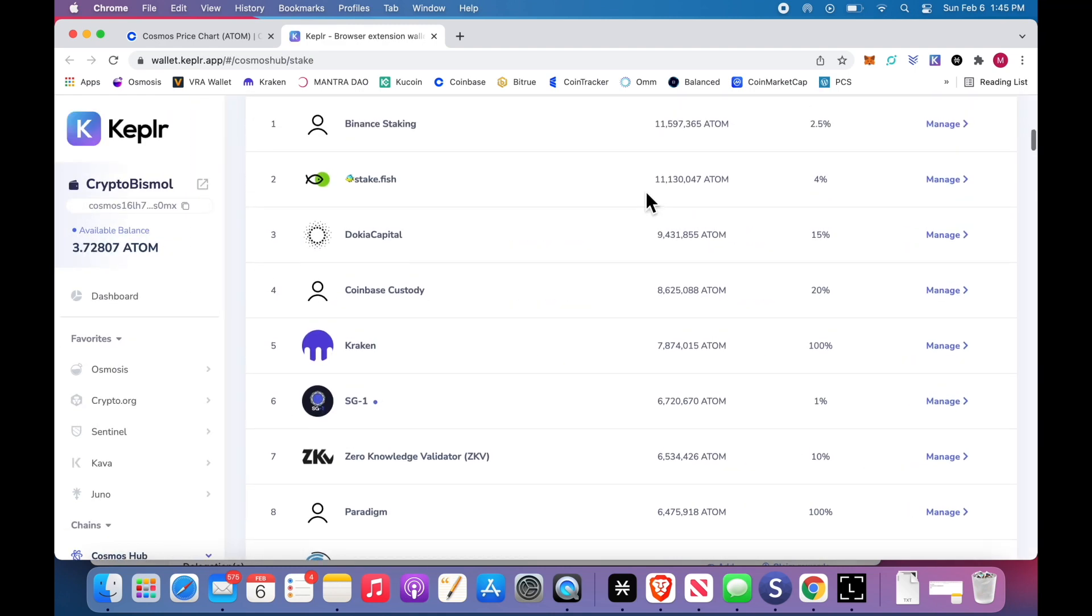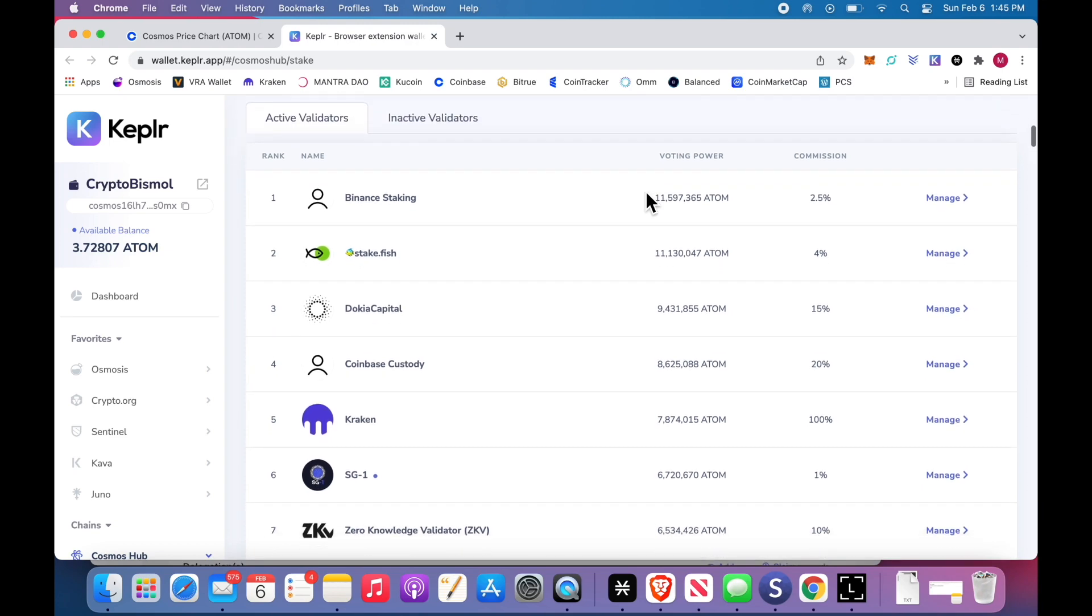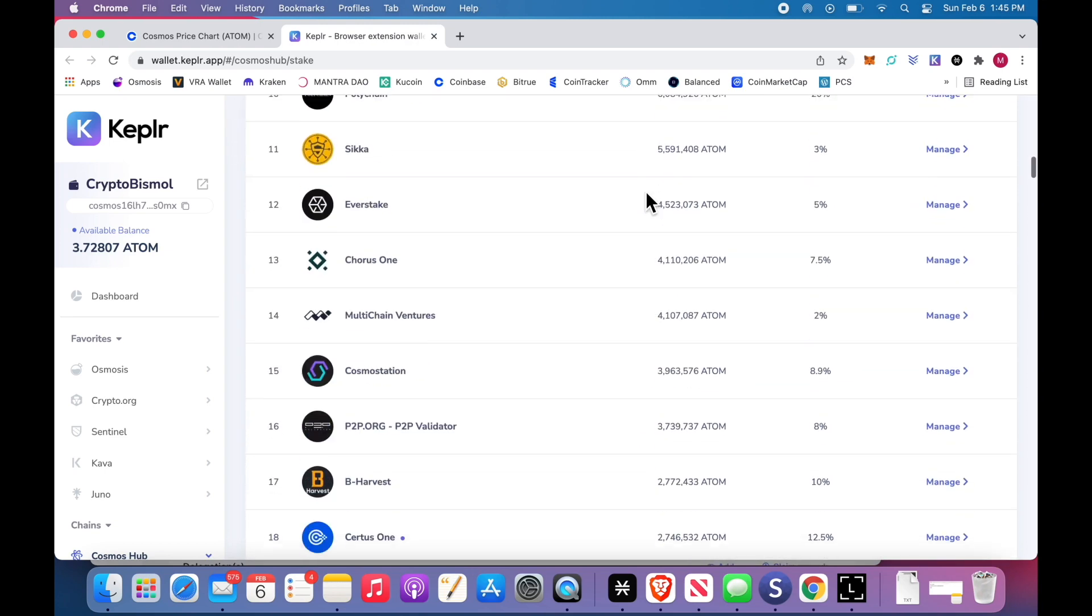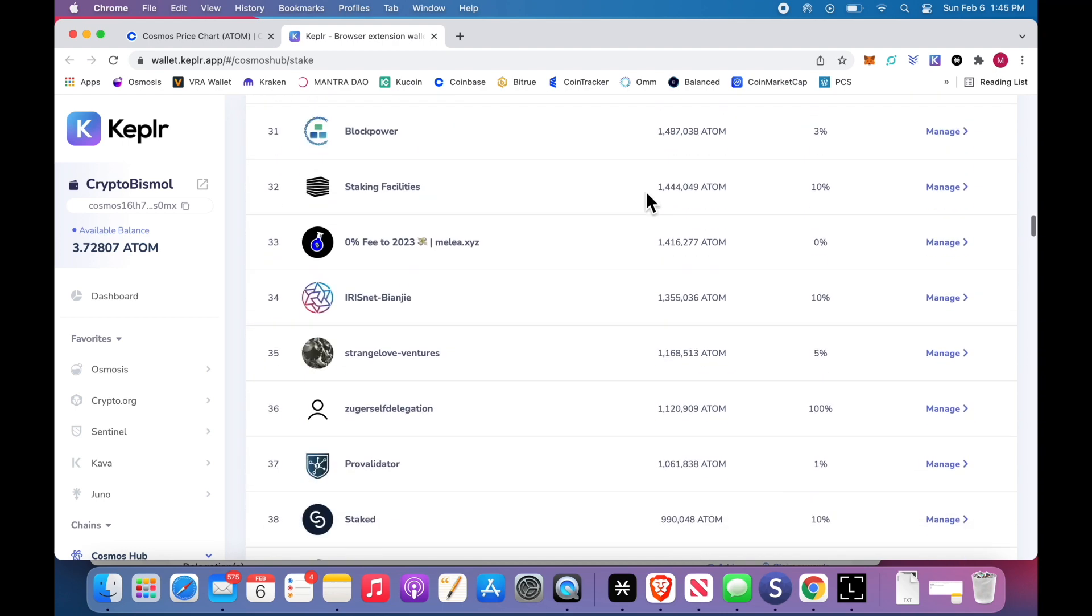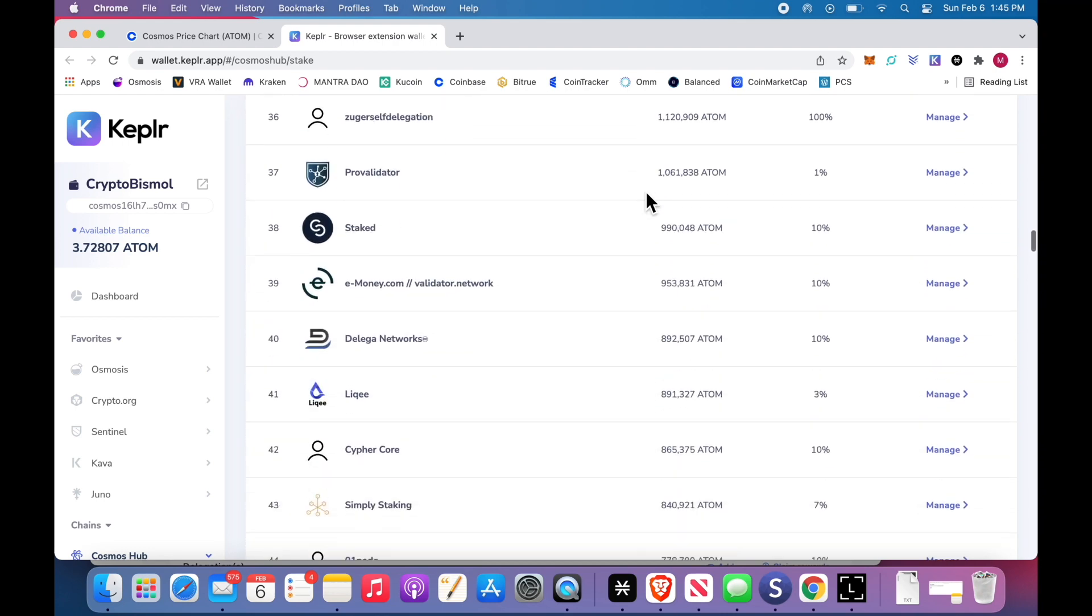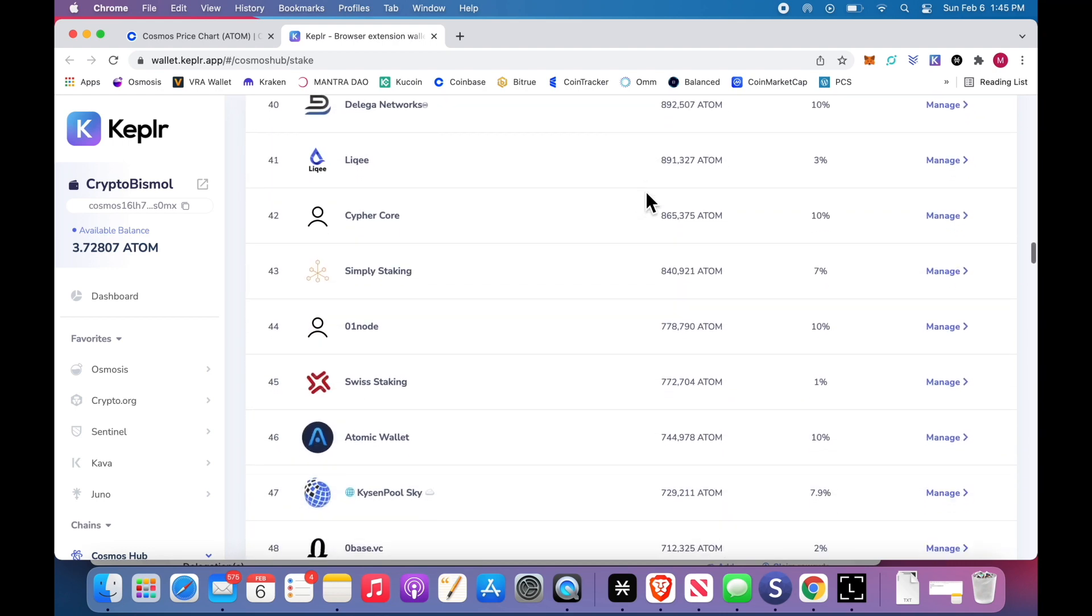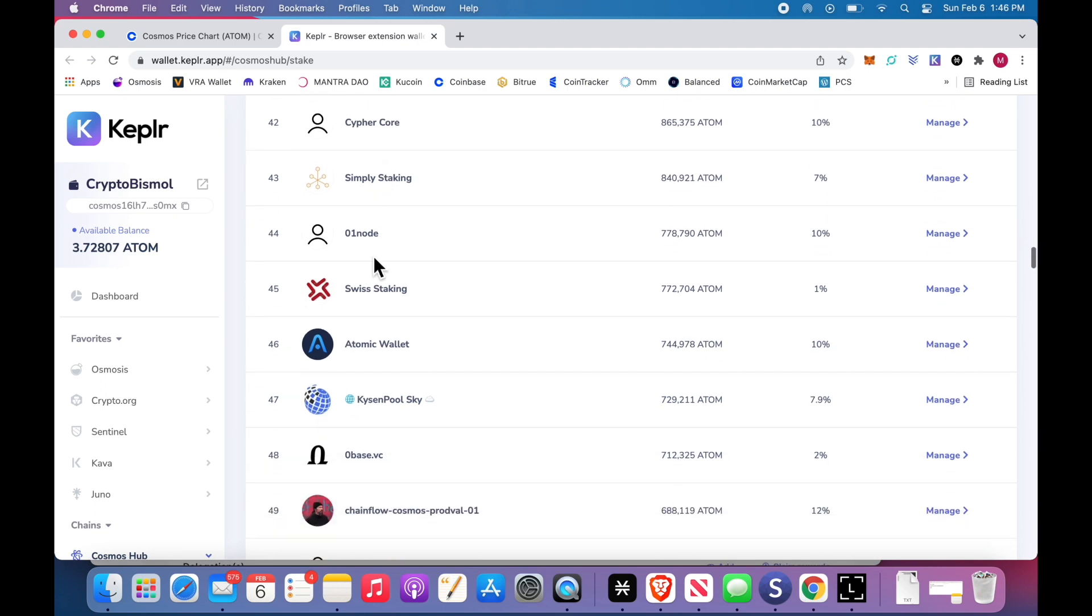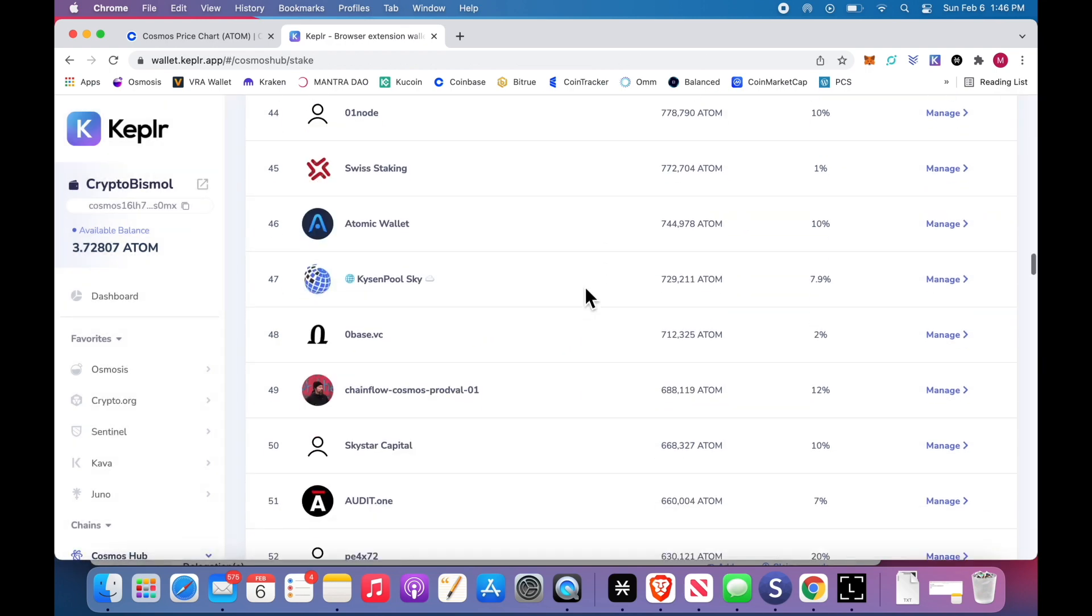There are 100 validators here. These are the active ones. Generally, we'll go down somewhere into the halfway middle third. And I always will pick ones 0%, 1%, very low. You can go through all of these. Some of them you'll recognize, Atomic Wallet. You can click it, there's the website. You can go read about it.